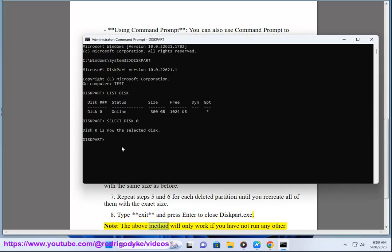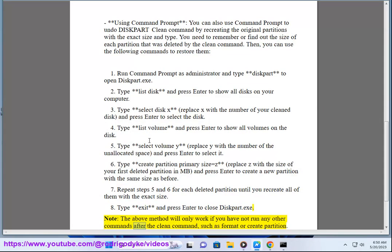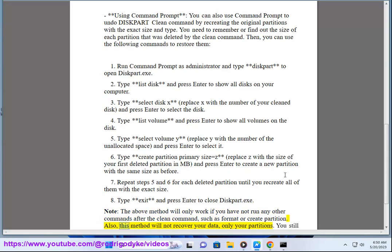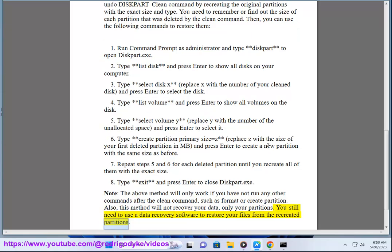Note: the above method will only work if you have not run any other commands after the clean command, such as format or create partition. Also, this method will not recover your data, only your partitions. You still need to use a data recovery software to recover your files from the recreated partitions.